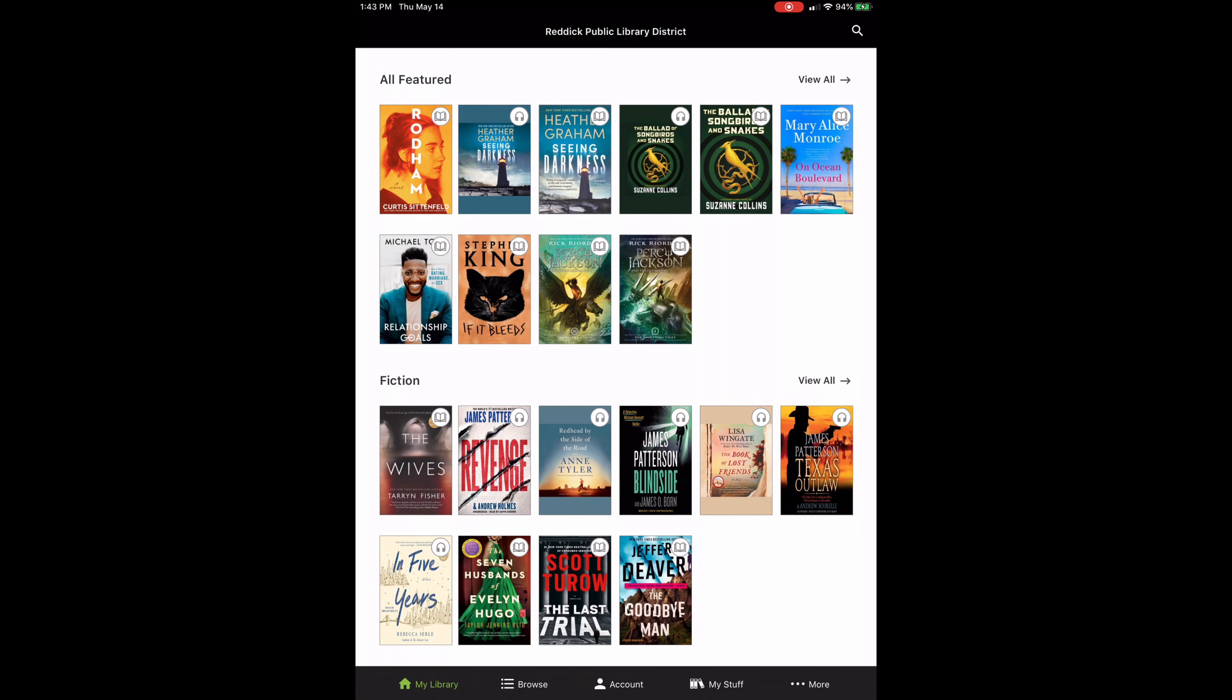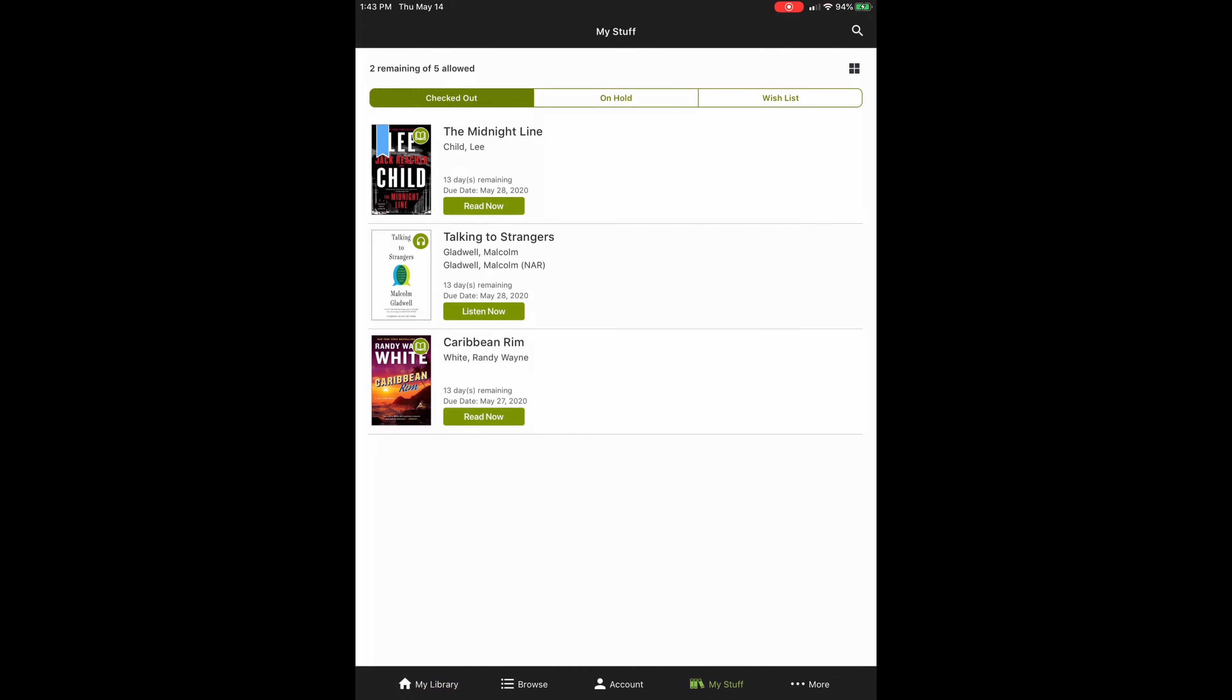Now I'm going to show you how to enjoy the book that we just checked out. Let's tap on my stuff on the toolbar on the bottom. Here I can see all the books that I have checked out. The Midnight Line by Lee Child, it finished downloading and it's ready to read. I also checked out an audiobook so I can show you how the controls for that work. Let's go ahead and tap The Midnight Line.